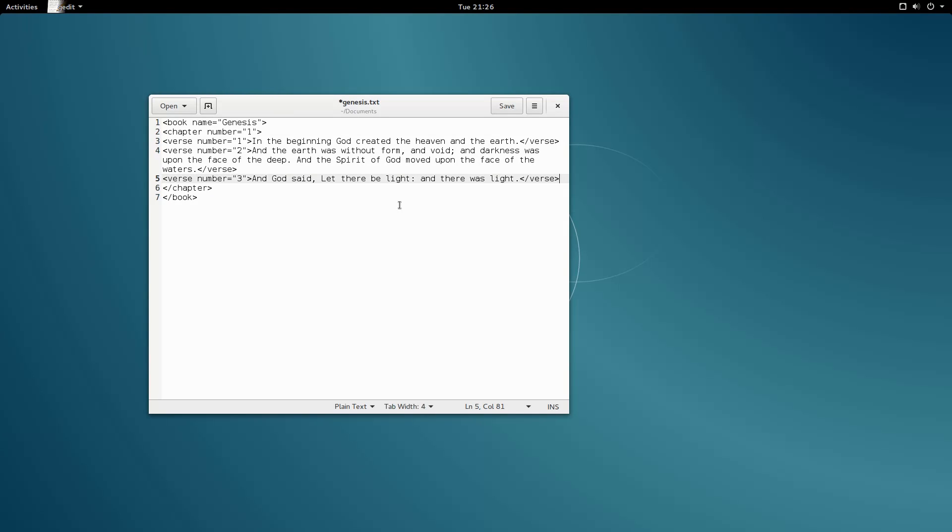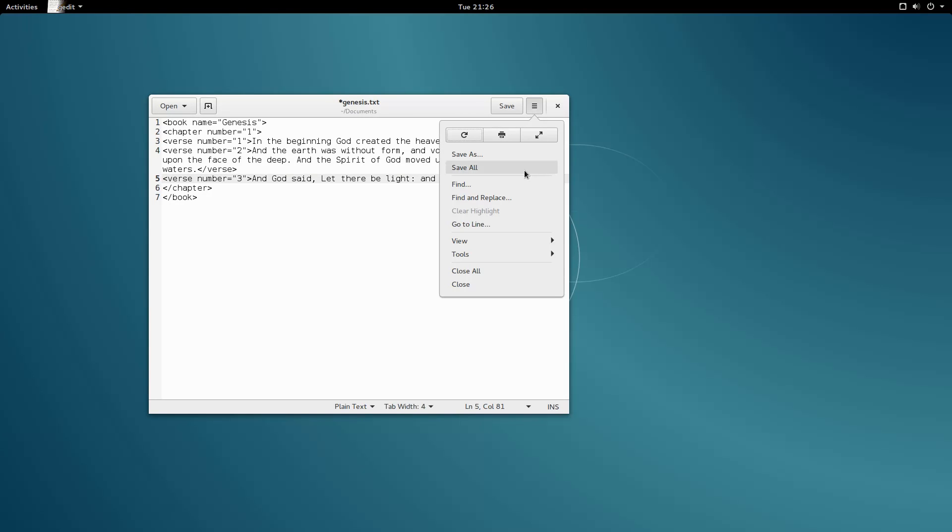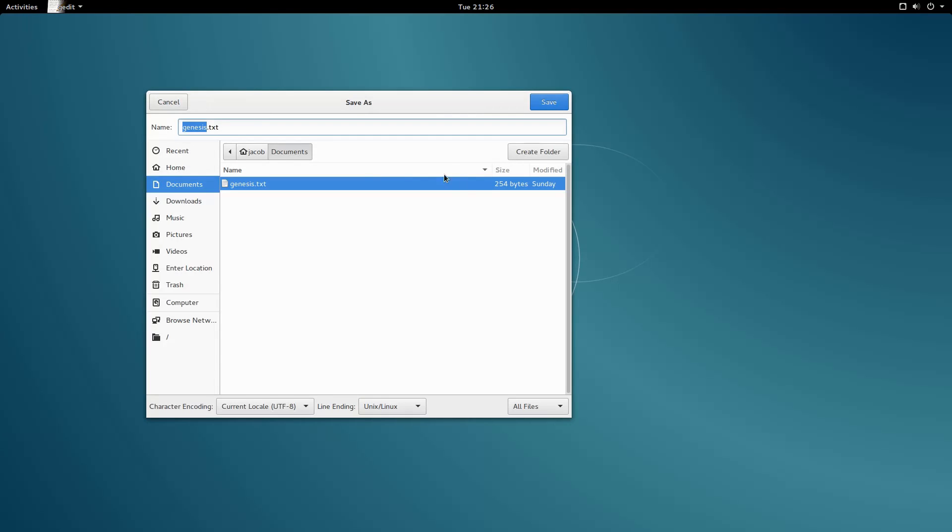There, we're finished. Now let's save all of our hard work. To save your file as XML, simply use the file extension .xml. It's that simple.